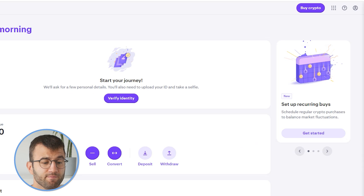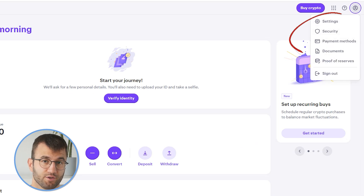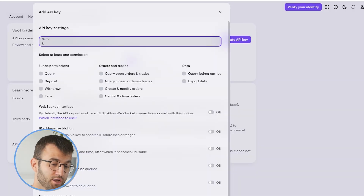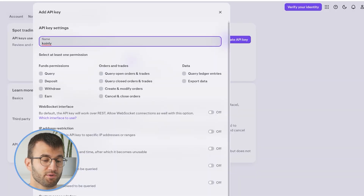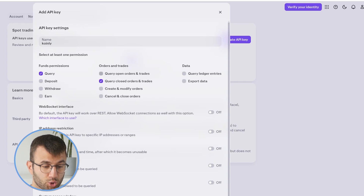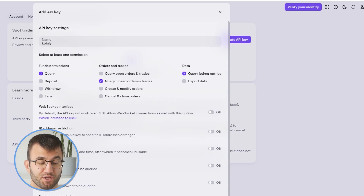In order to find your API key and secret, you're going to need to log into your Kraken account and then go to your profile in the top right corner and select security. From here, we're gonna select API from the dropdown menu. On the add API key page, enter a name into your key description box — you can call it anything, I'll call it Coinly. Then we want to make sure that the following boxes are selected: query, query closed orders and trades,